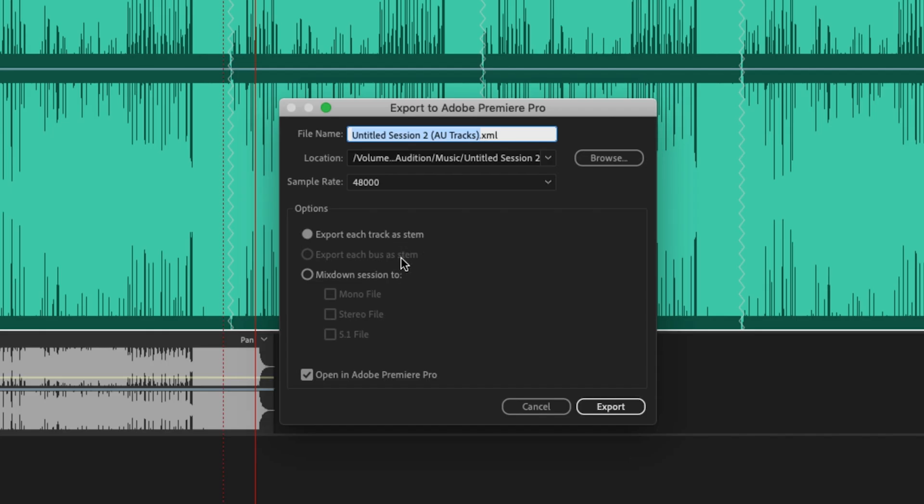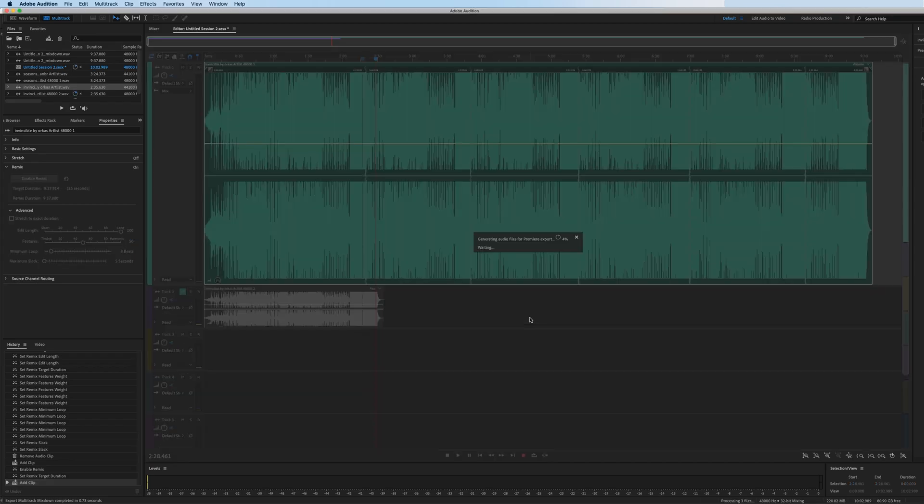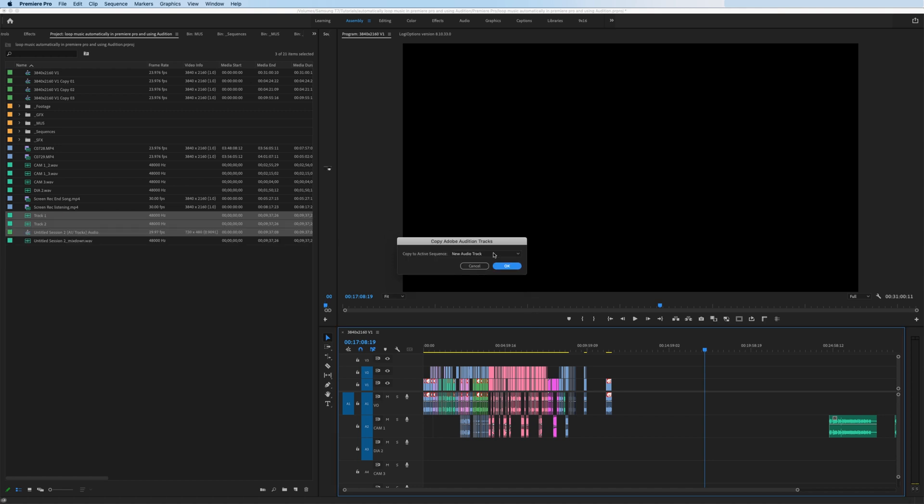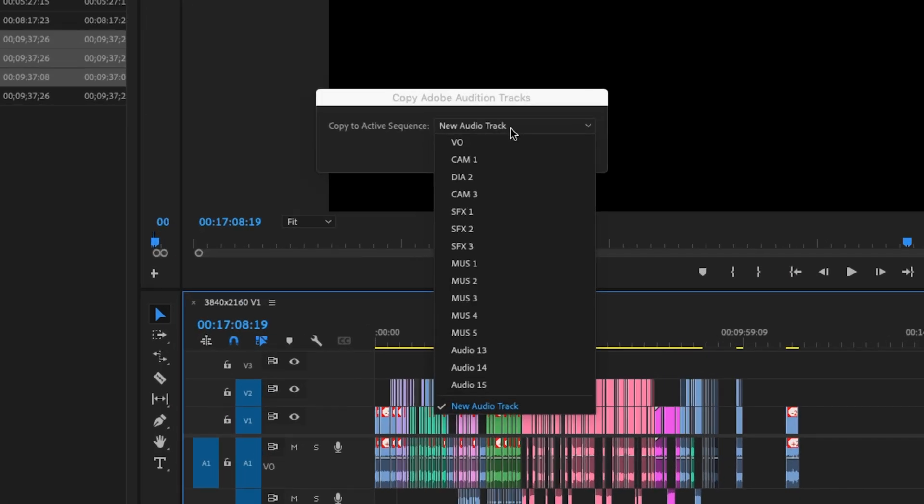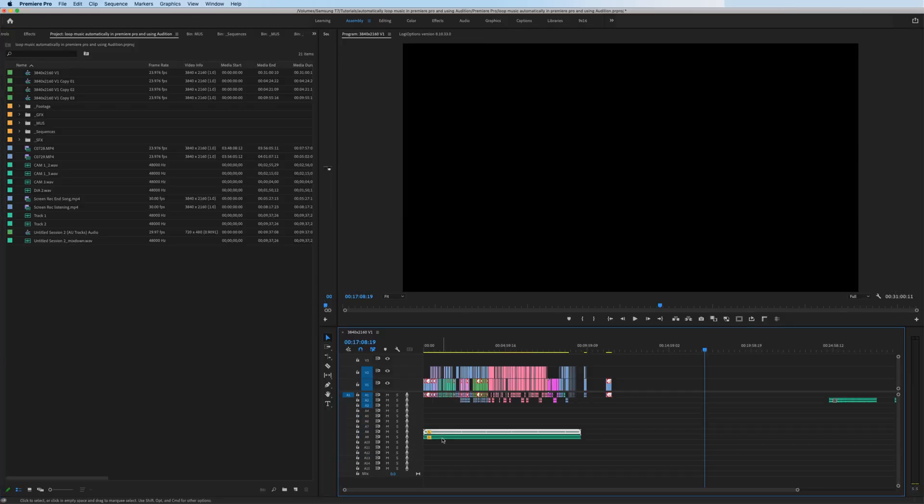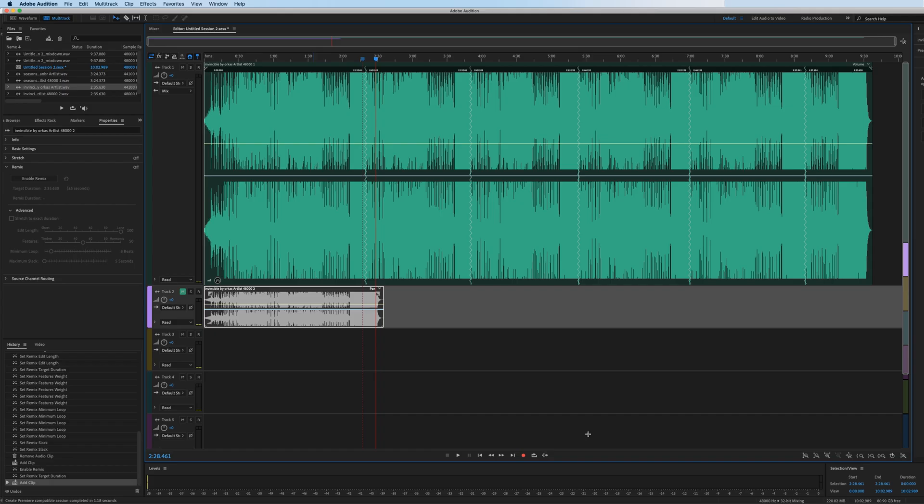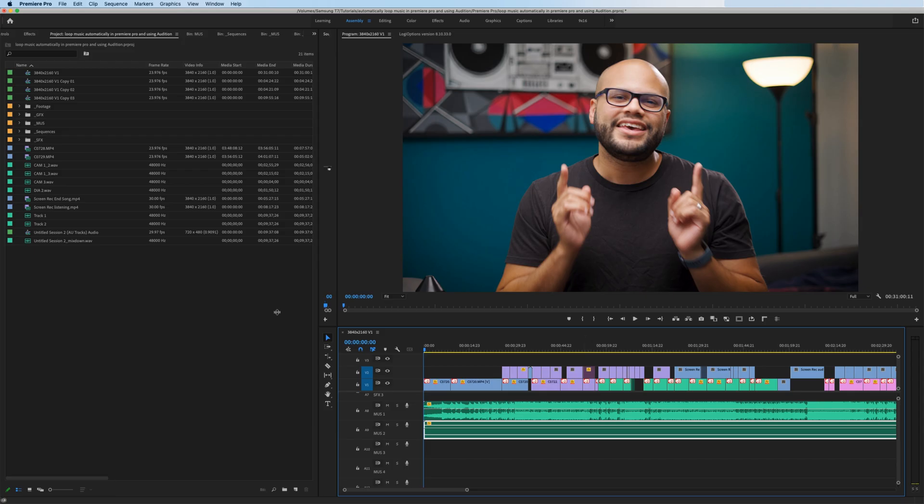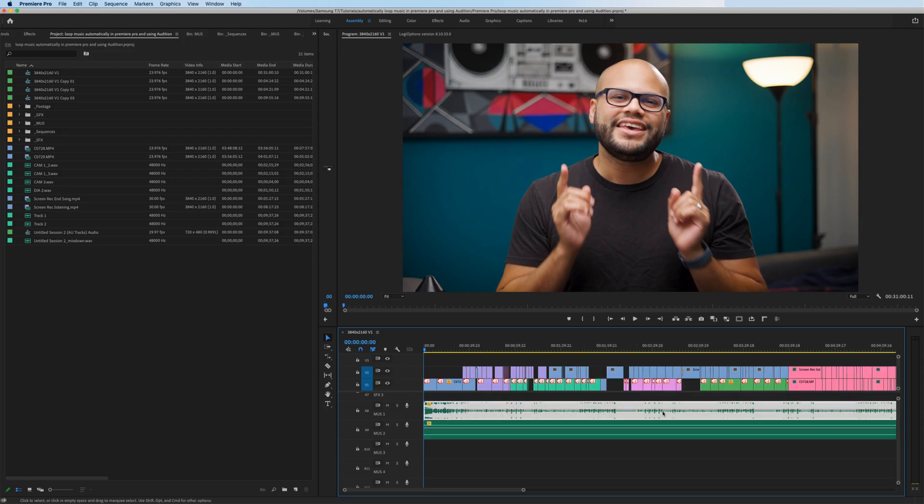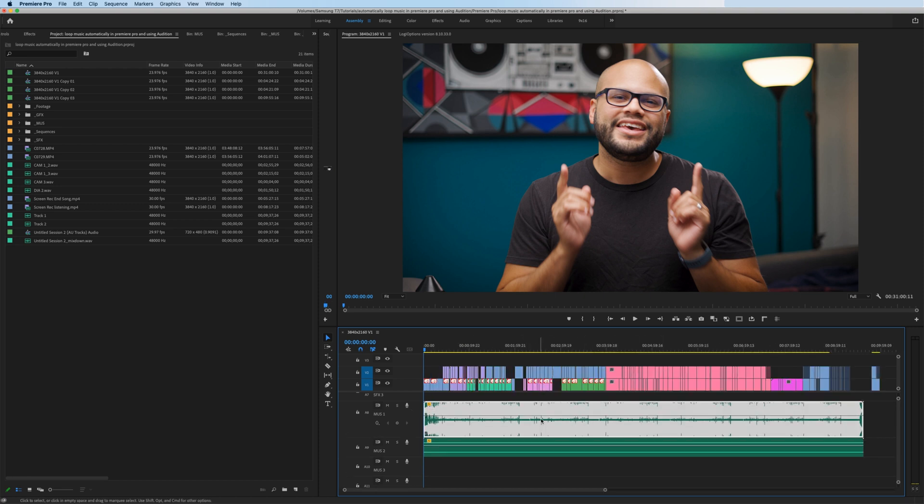Another way that you could get it over to Premiere Pro is file export export to Adobe Premiere Pro. You could export each track as a stem, or you could just mix down the whole session to a stereo mono or 5.1 file. Right here, I'm going to do export each track as a stem, hit export, and you could send these tracks to new audio tracks. Or if you already have tracks set up for that music to come into, you could do that. So I'm going to hit music one because I already have my music track set up. So I'll hit that hit OK. And down here are the two tracks. This track is completely blank because inside audition, I had this one muted, which it should be. And then this is the same wave file that we were just looking at, where it's the extended remixed version of that song.